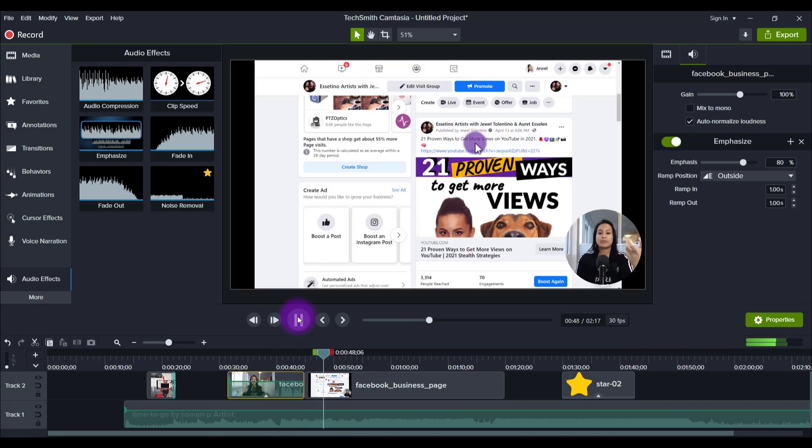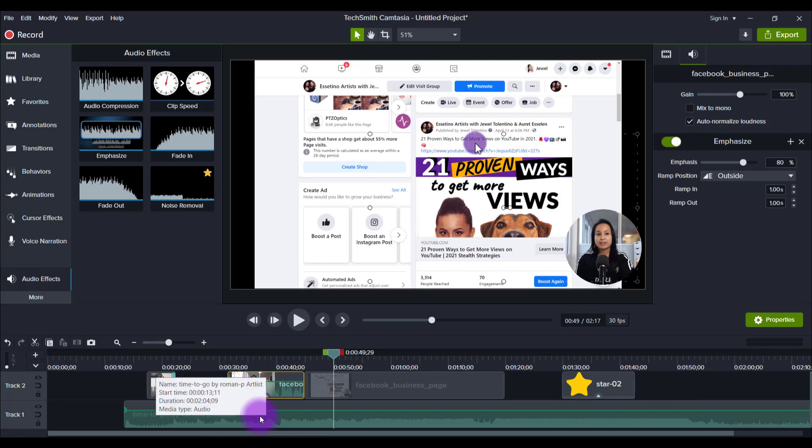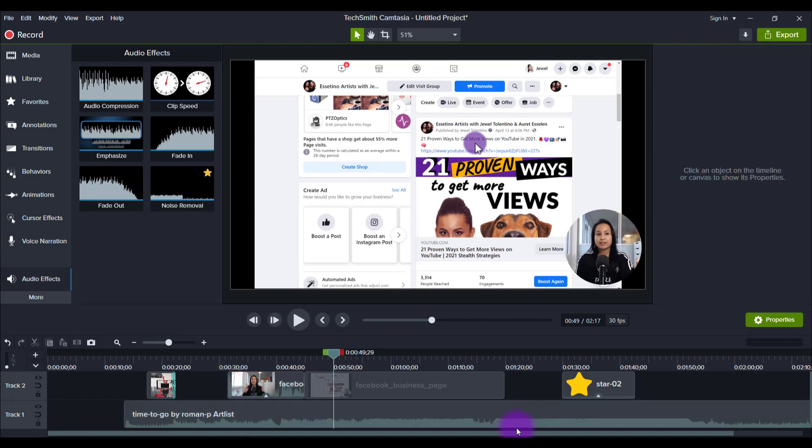That is cool. I am loving that new feature. You don't have to manually tweak each other's audio. It just does it already. So I'm loving that new feature. Thank you, Camtasia.